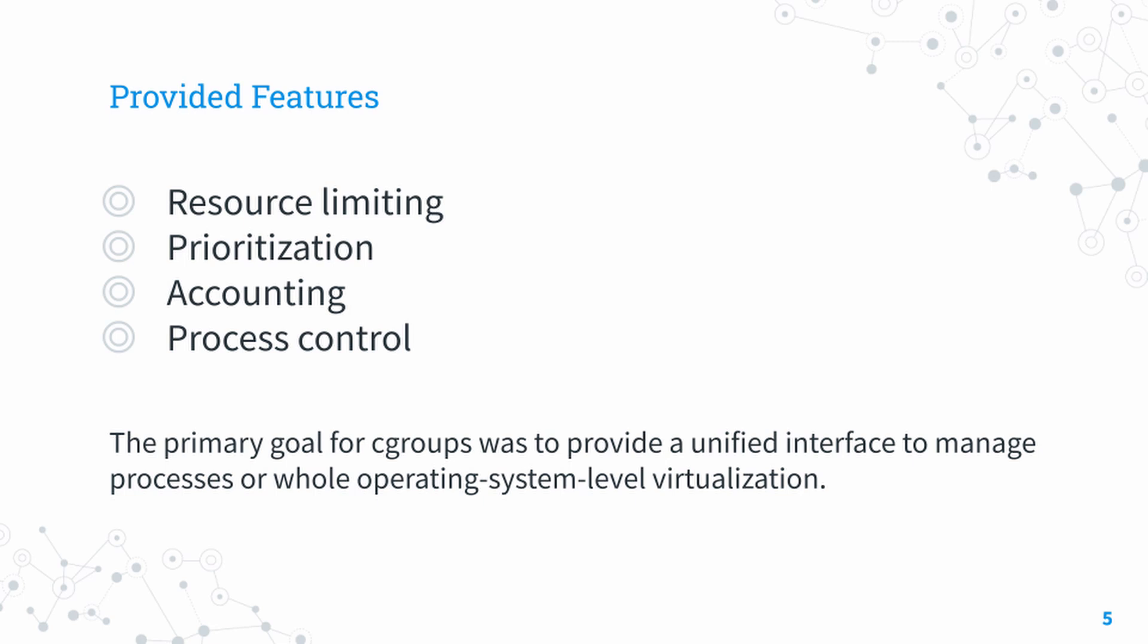Another benefit is prioritization. It's different from resource limiting because we're not directly limiting the process itself. For example, if we have process A and process B, and process A is more important, we can set priorities. Process A can be set to higher priority and B to lower.